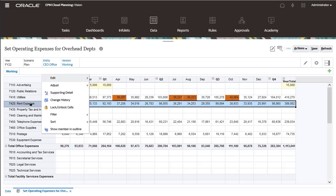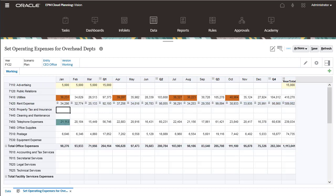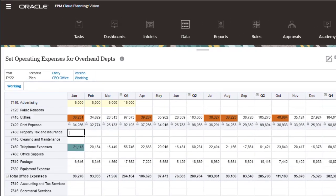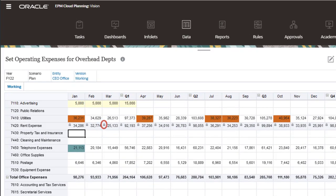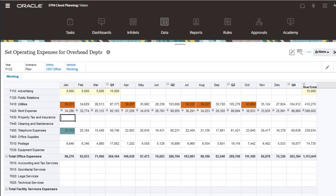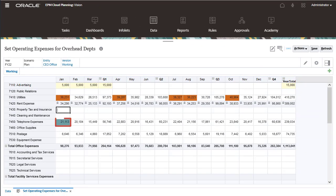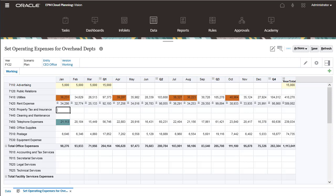Locked cells are also grayed out with a lock icon. Teal cells have supporting detail. Cells with validation rules may also change colors depending on what color was selected when the rule was defined.